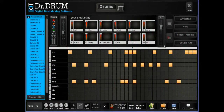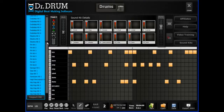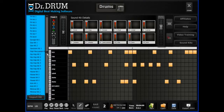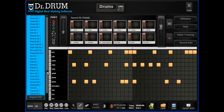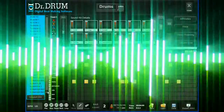Our 12-pad drum machine comes complete with a huge database of professionally mastered sounds and lets you lay down a thumping bass line in seconds.